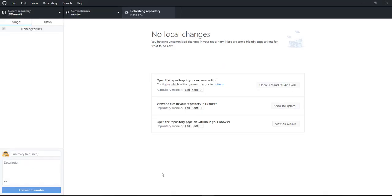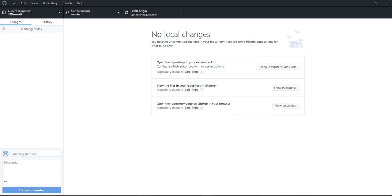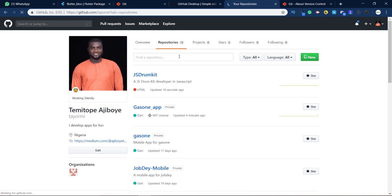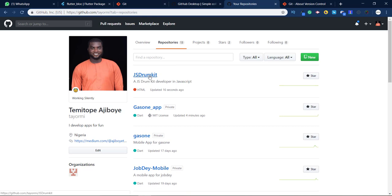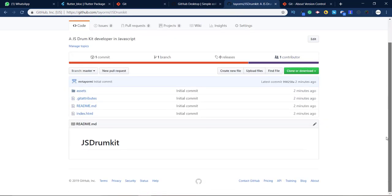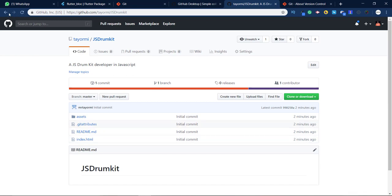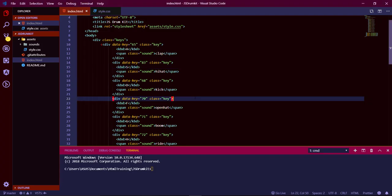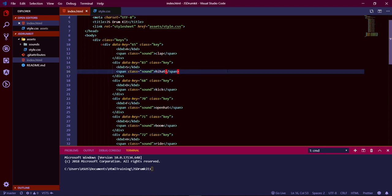Boom — now we're good to go. Let's check our GitHub account and refresh the repository tab. There it is — JS Drum Kit, created 16 seconds ago.